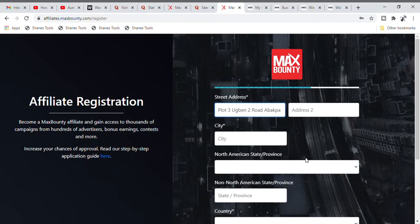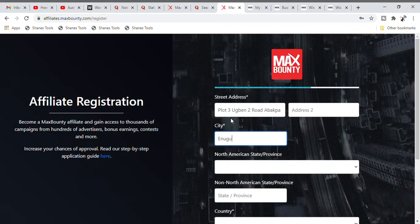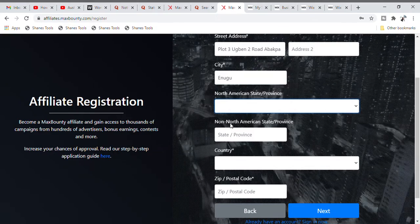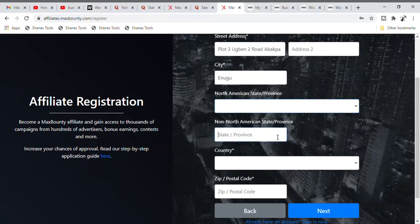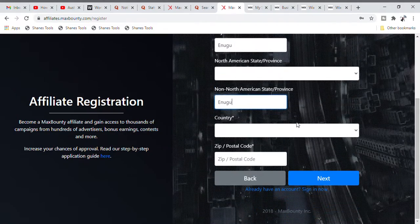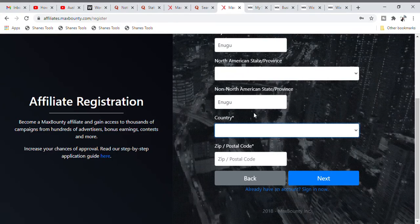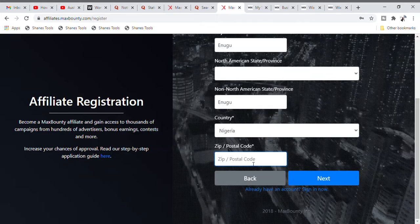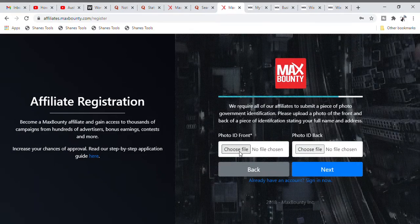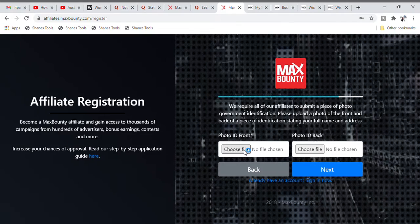For City, I'm putting Enugu, Nigeria. You can put in whatever city you are in anywhere around the world. For those in America, fix in your state. For us, we select non-North American state and put in our own state. For Country, I'll select Nigeria. For postal code, mine is 400. If you don't know your postal code, go to Google and search for your postal code for the city or country you are residing in.